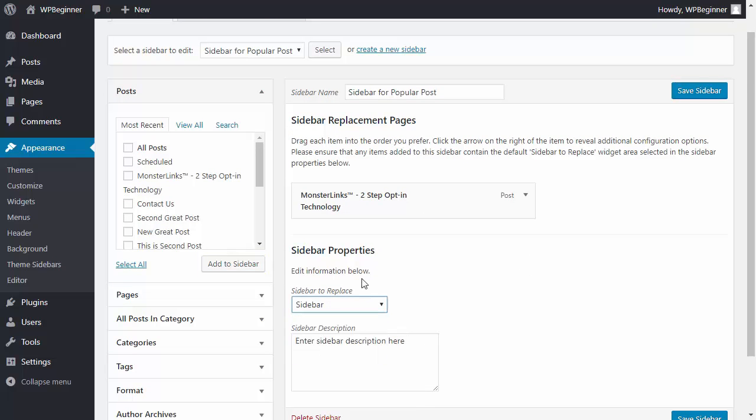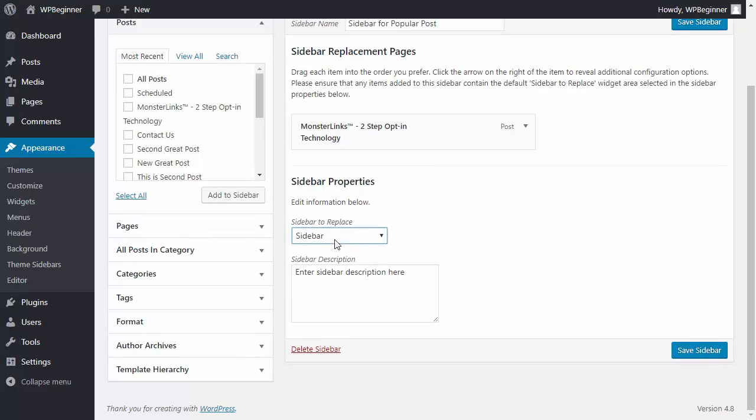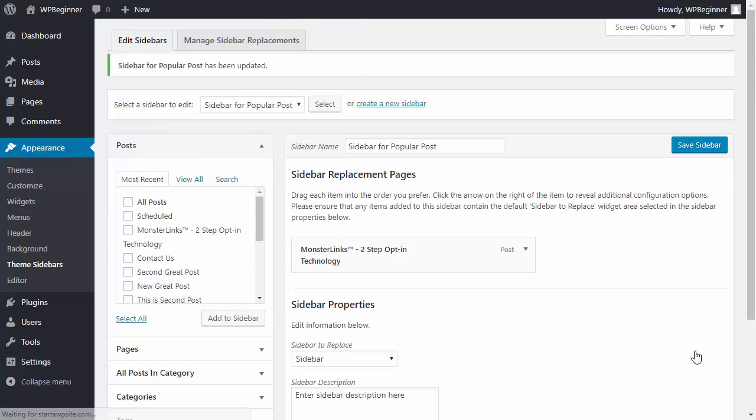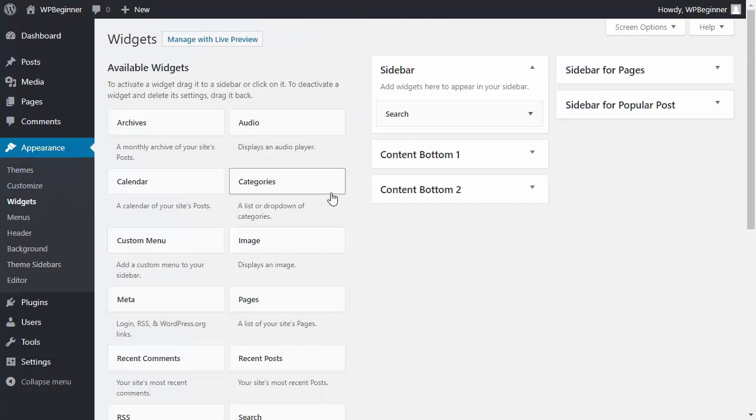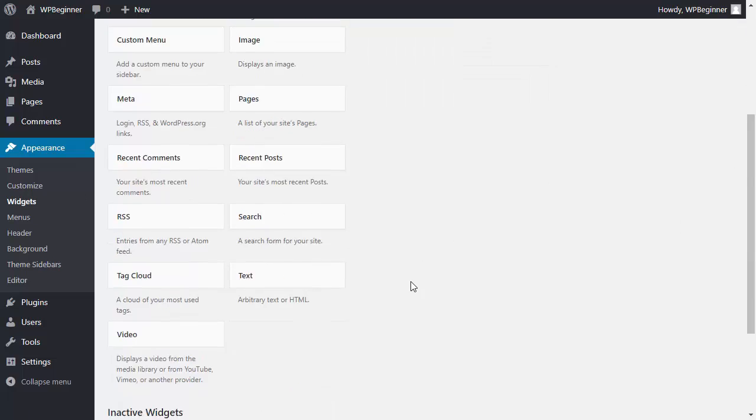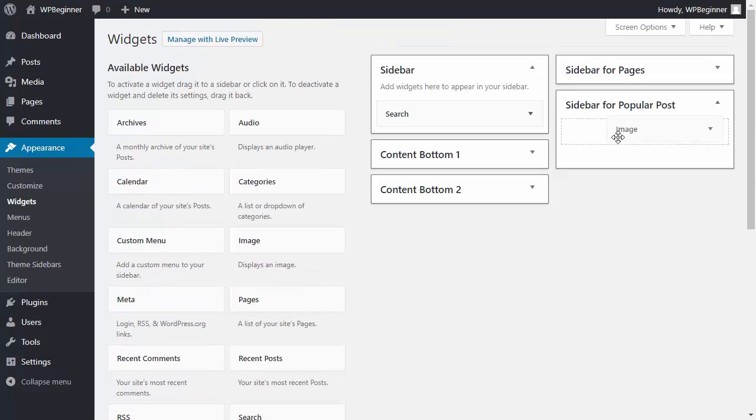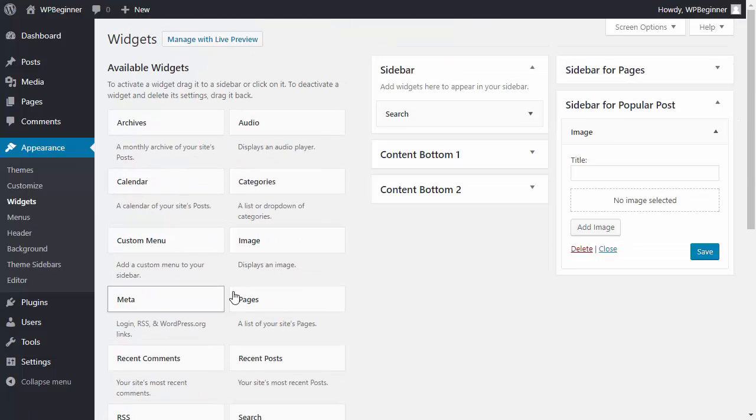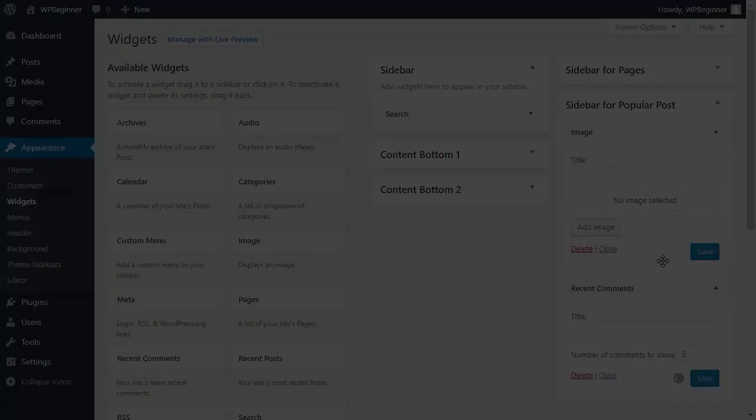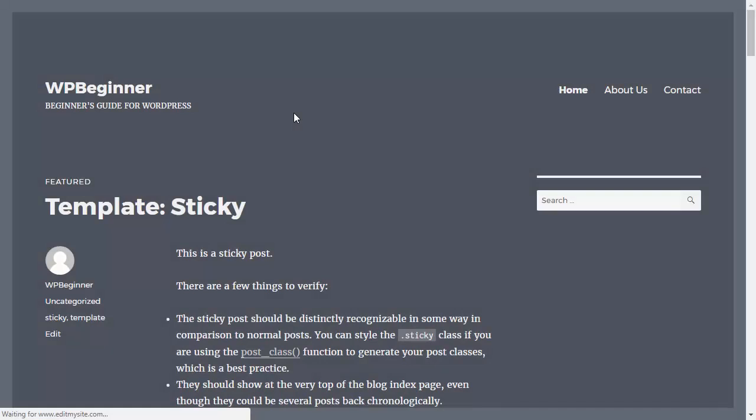Let's save the sidebar and now we need to fix the widget area for just that post. For this popular post we're going to add an image and we want to add recent comments. Now let's see it in action.